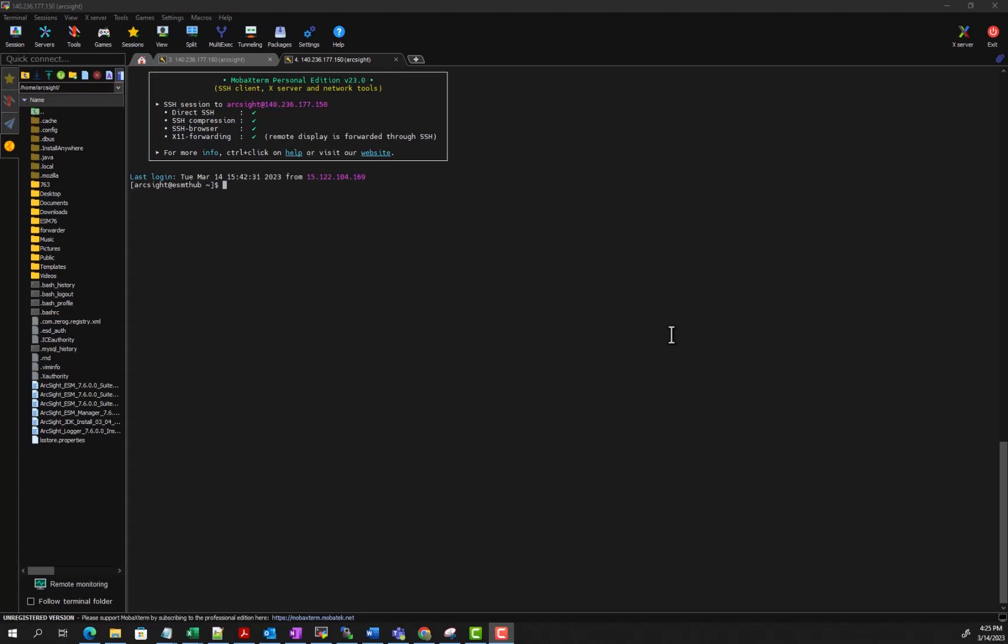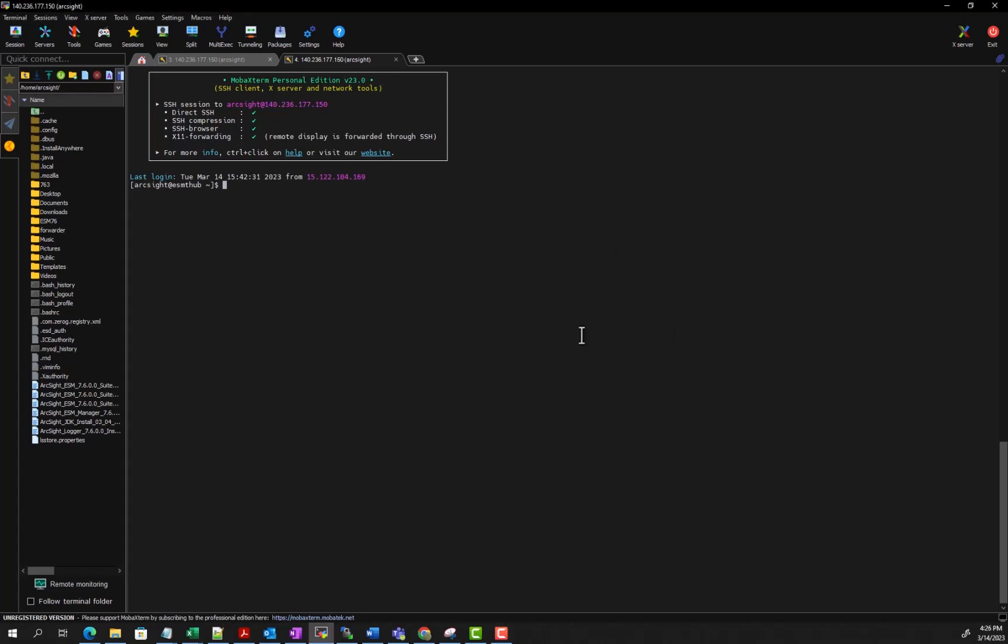The first thing you do is connect into your ESM server and then cd into /opt/arcsight/manager/bin.